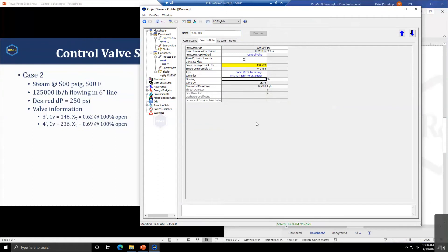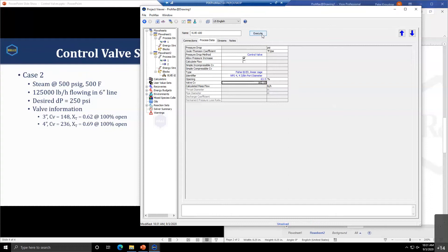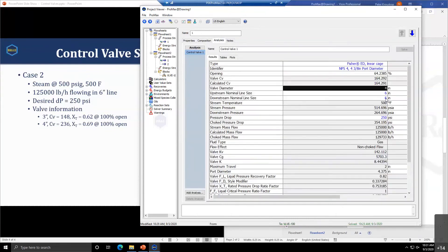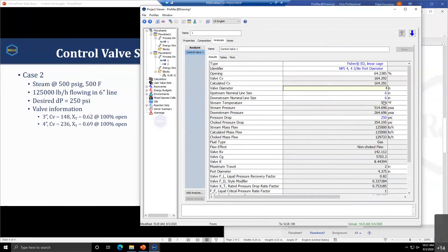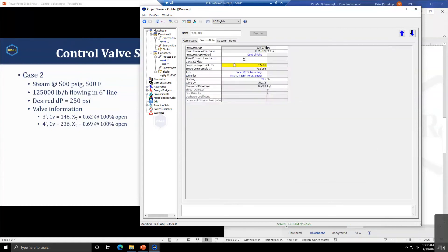If we went to 63.5% open, we get closer to our 250 pound pressure drop. The reason this pressure drop is slightly different from what's calculated in the analysis is because of the size difference between the pipe and valve. The calculations here account for the reducers involved in taking the pipe from six inches down to four inches and back up to six inches. That aspect of the pressure drop is not present in the valve object system because everything is assumed at four inches.